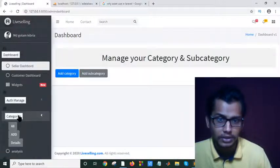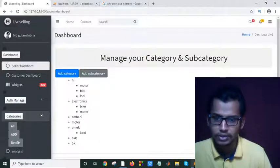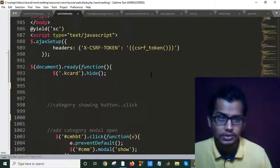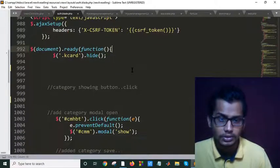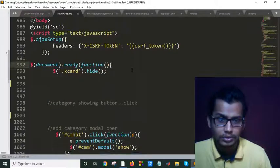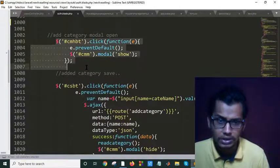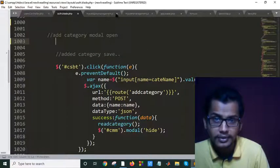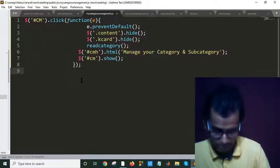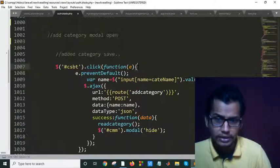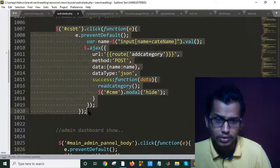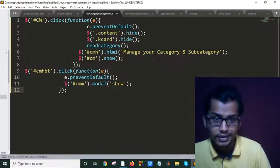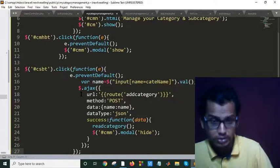Click on this, it is working. Now let's copy other ones. Category model open, Control X. Save it here, Control V. And add category save, Control X. Save it here, Control V.